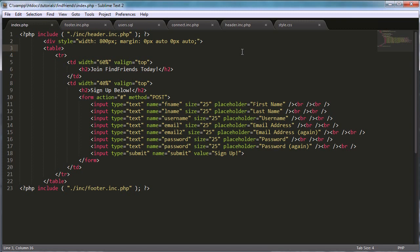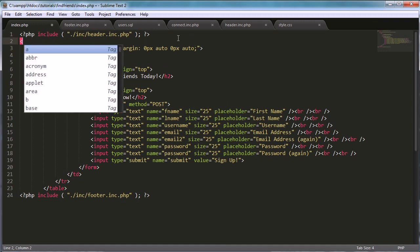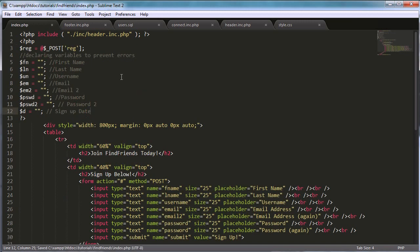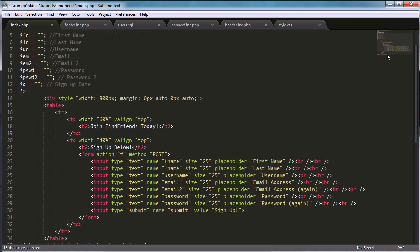The first thing we're going to do is open a PHP block. I'm going to open a new one for simplicity. We're declaring a variable called `reg` and assigning it equal to the POST value — specifically `$_POST['reg']`.